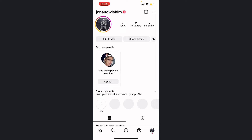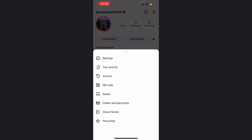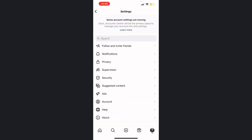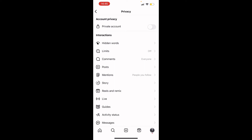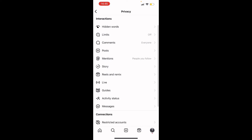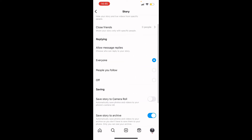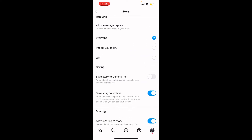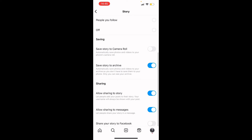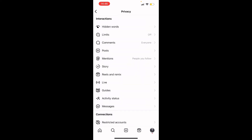In case your stories aren't in the archive, go back to your profile and press the three lines again in the top right corner, then press Settings. Once you press Settings, press Privacy, then scroll down until you find Story. Once you've gone into the Story section, scroll down and make sure that the blue button is on for Save Story to Archive. This means that when you upload a story it will be saved to your archive and not your camera roll.